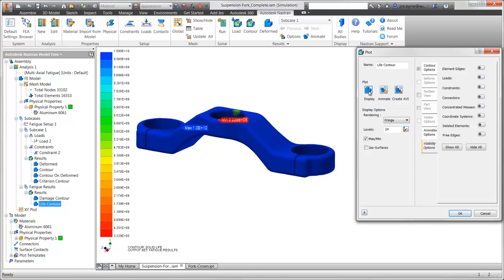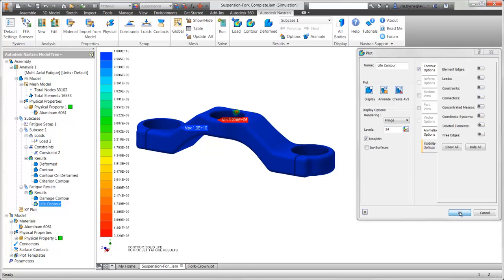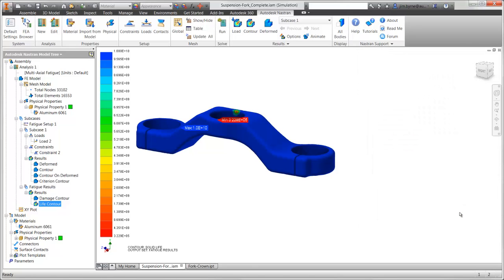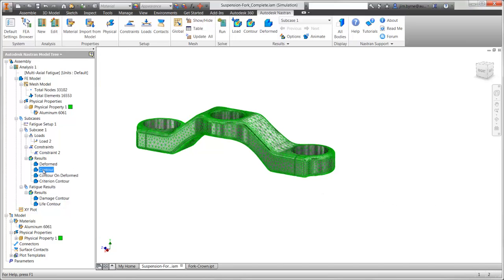We can see here that the number of load cycles is 322,000. With a very large load condition, we can consider the part to be safe for normal use.